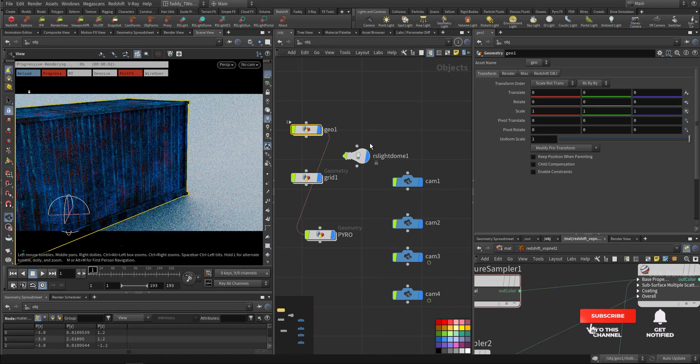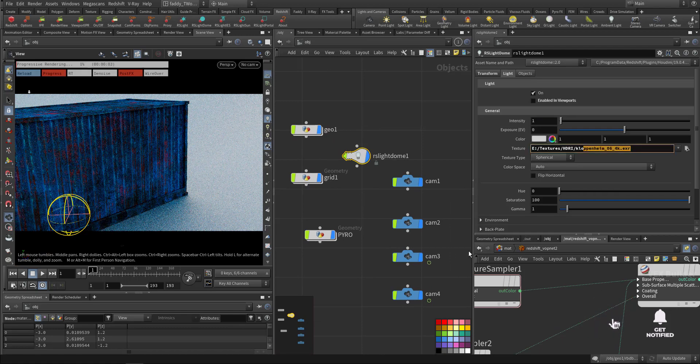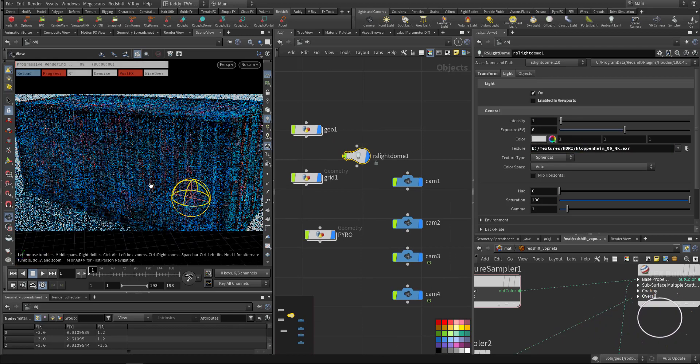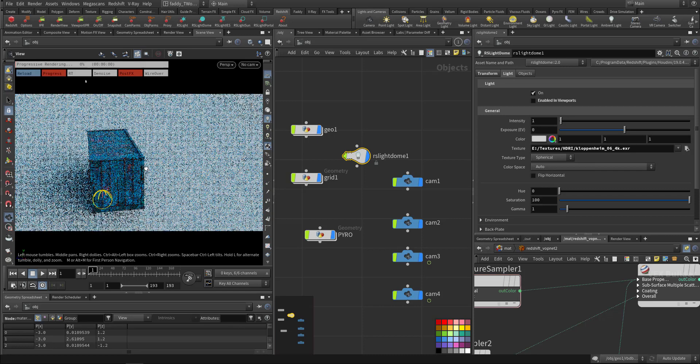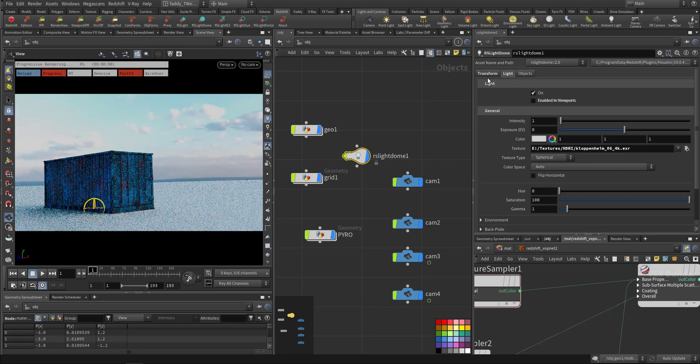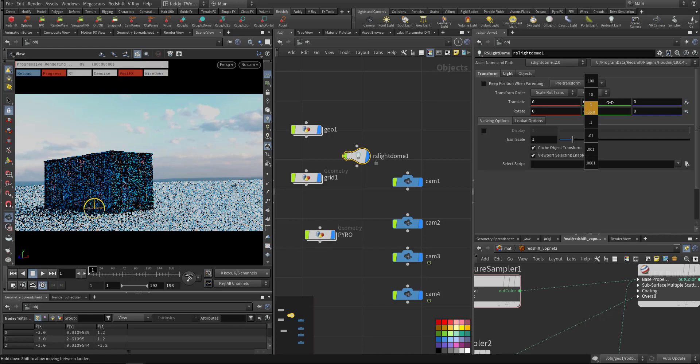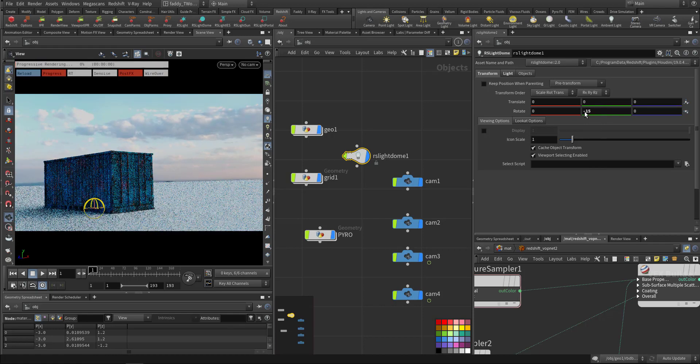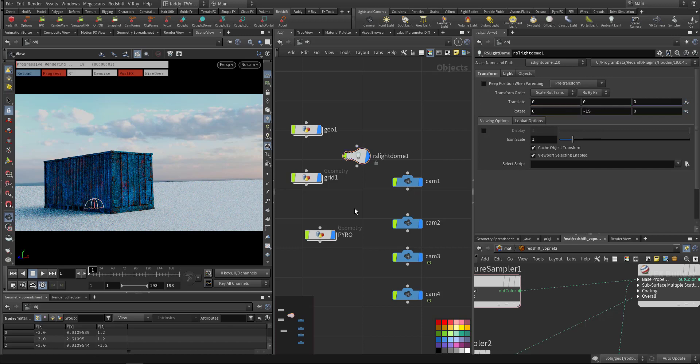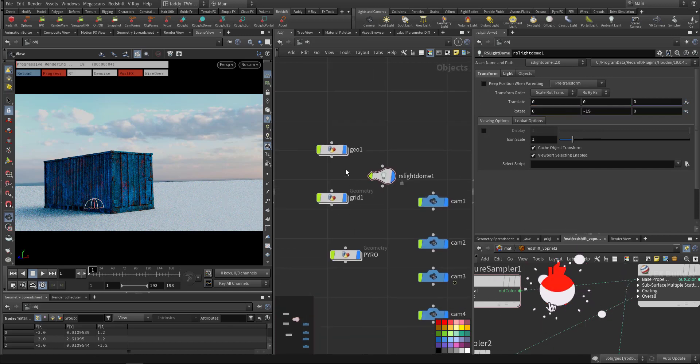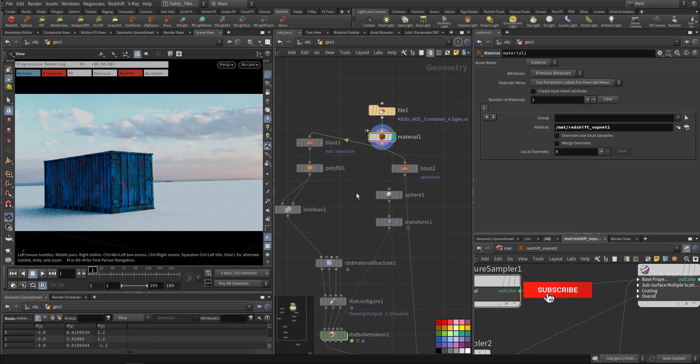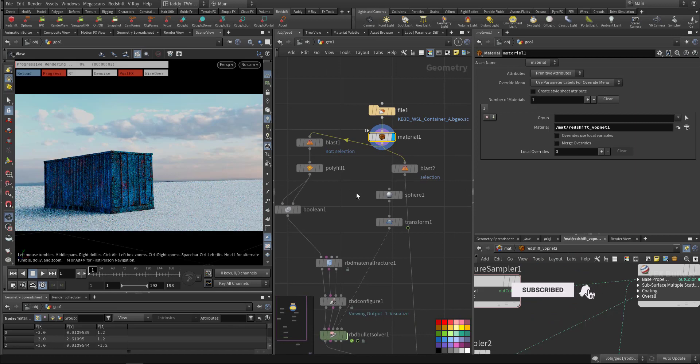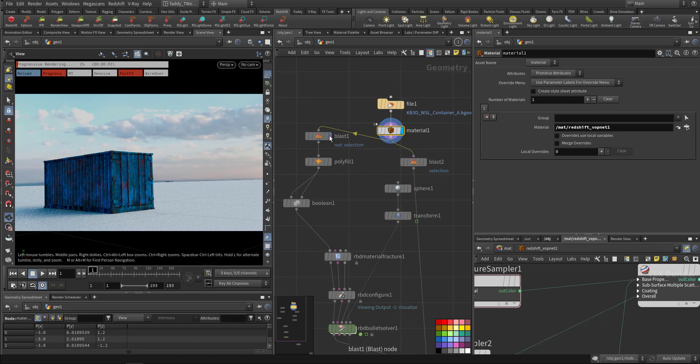For the lighting we used HDRI lighting like 4K so we have a good illumination, and you can rotate it here and it's interactive.